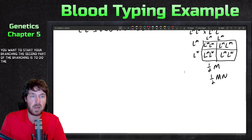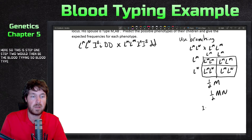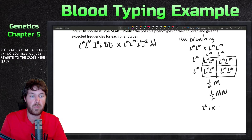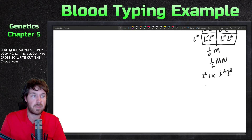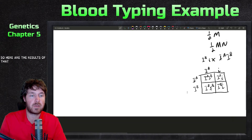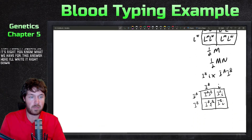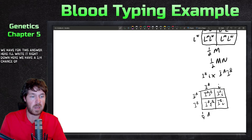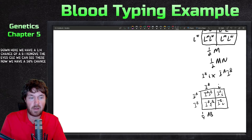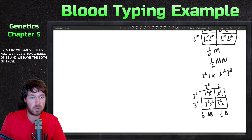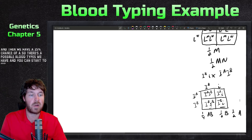For the blood type cross, we set up the Punnett square with I-B lowercase i crossed with I-A I-B. The results are: one-quarter AB, one-half B, and one-quarter A. I'll remove the I's for brevity since we can read the blood types clearly. So those are the possible blood types, and you can start to see how the branching will come together.